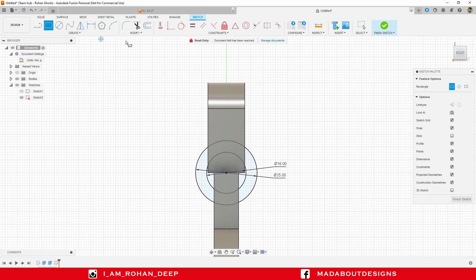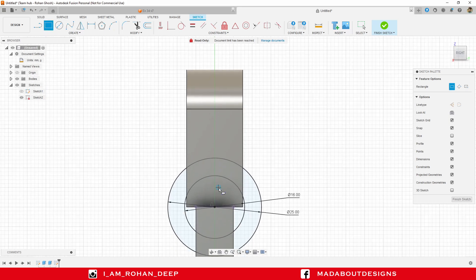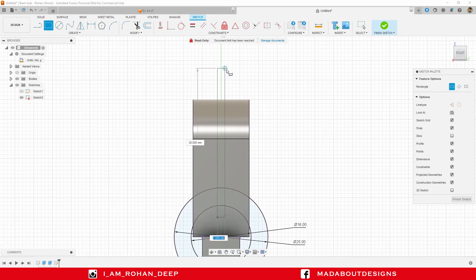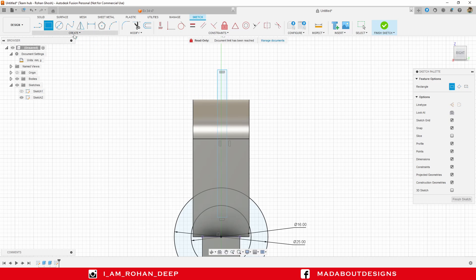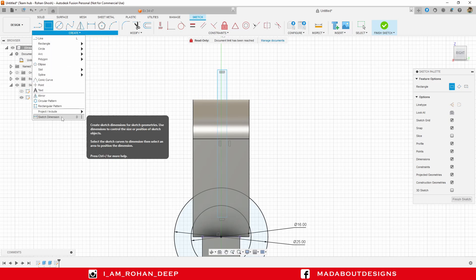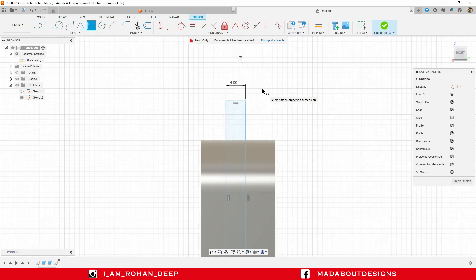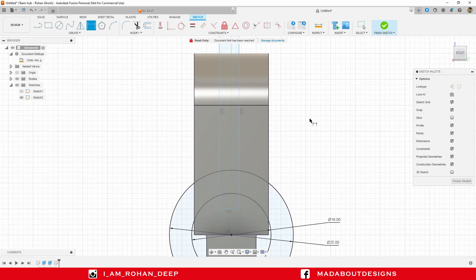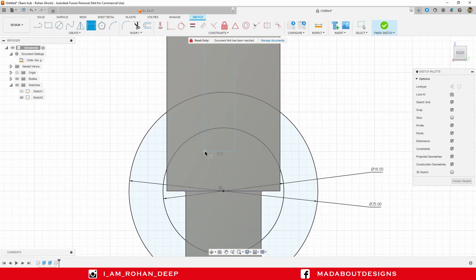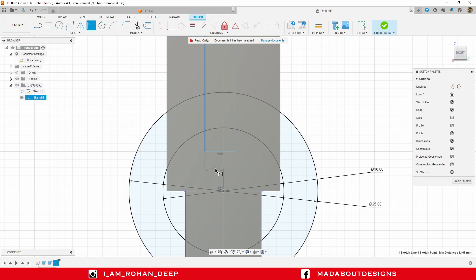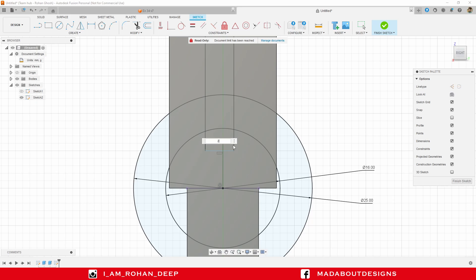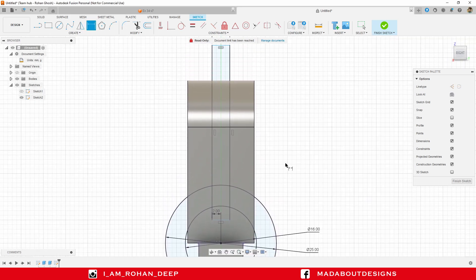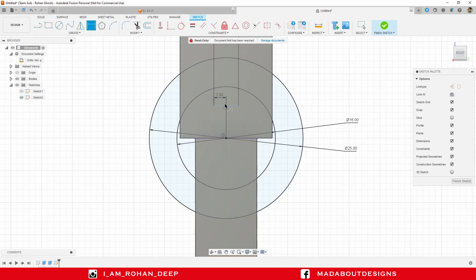Go to two point rectangle again. Select the first point anywhere inside this circle and the second point anywhere outside the body. Go to sketch dimension command. Select this line and provide a total length of 4 millimeter. Now select this line and the origin. Provide a horizontal distance in between them 2 millimeter, so that this rectangle will be positioned at the midpoint of the origin.